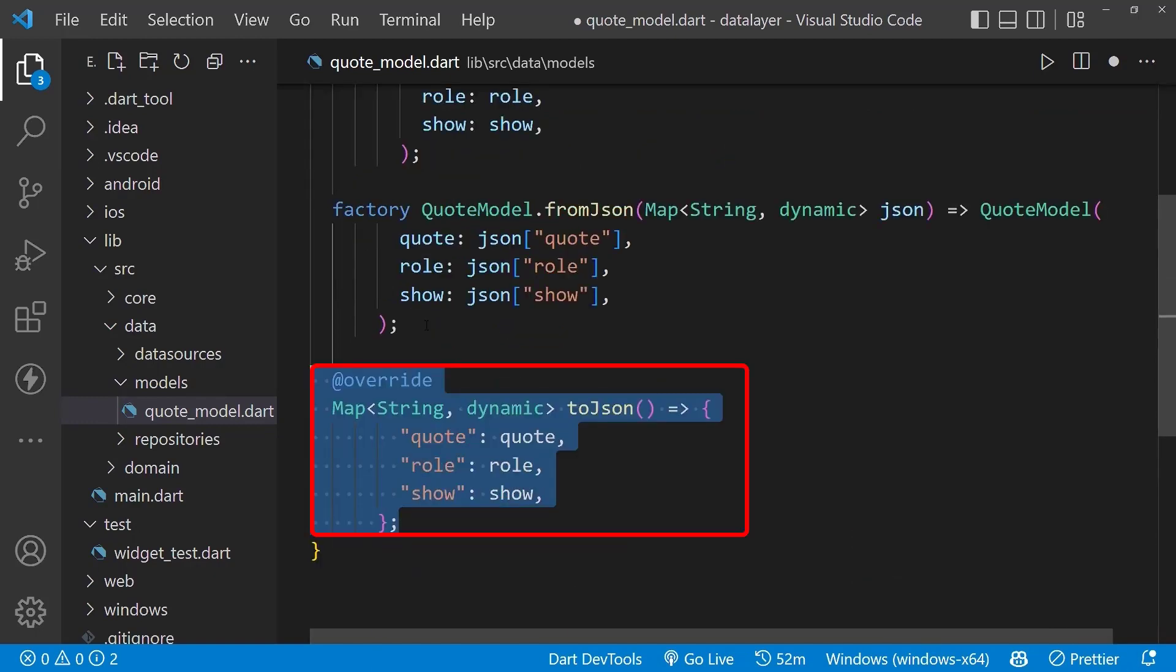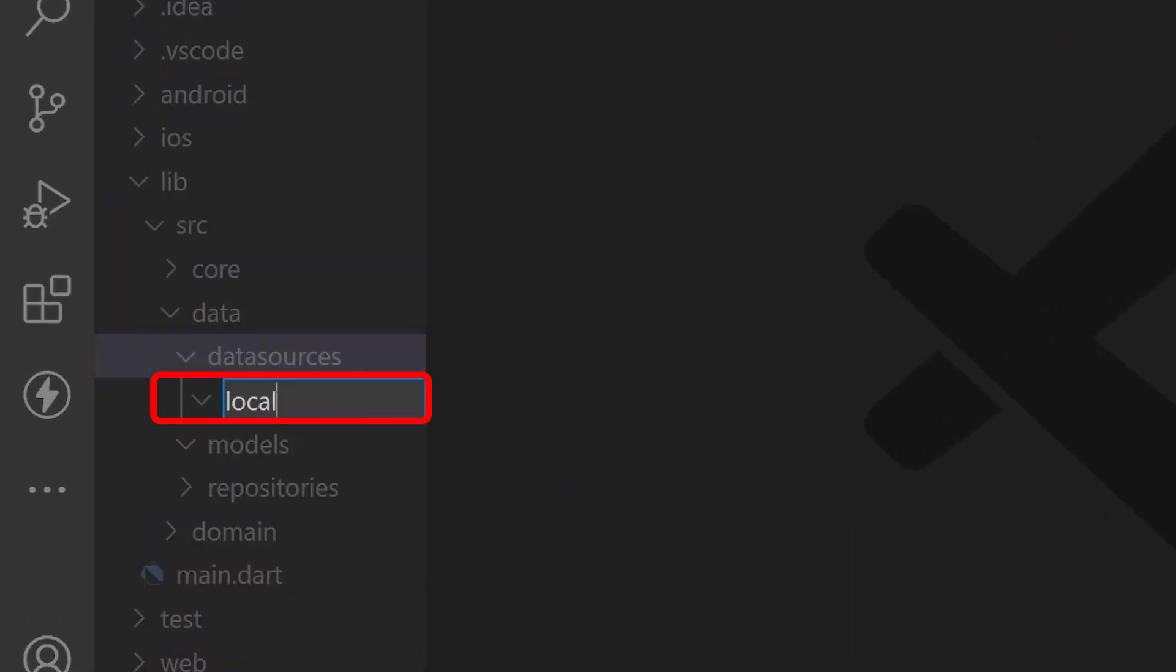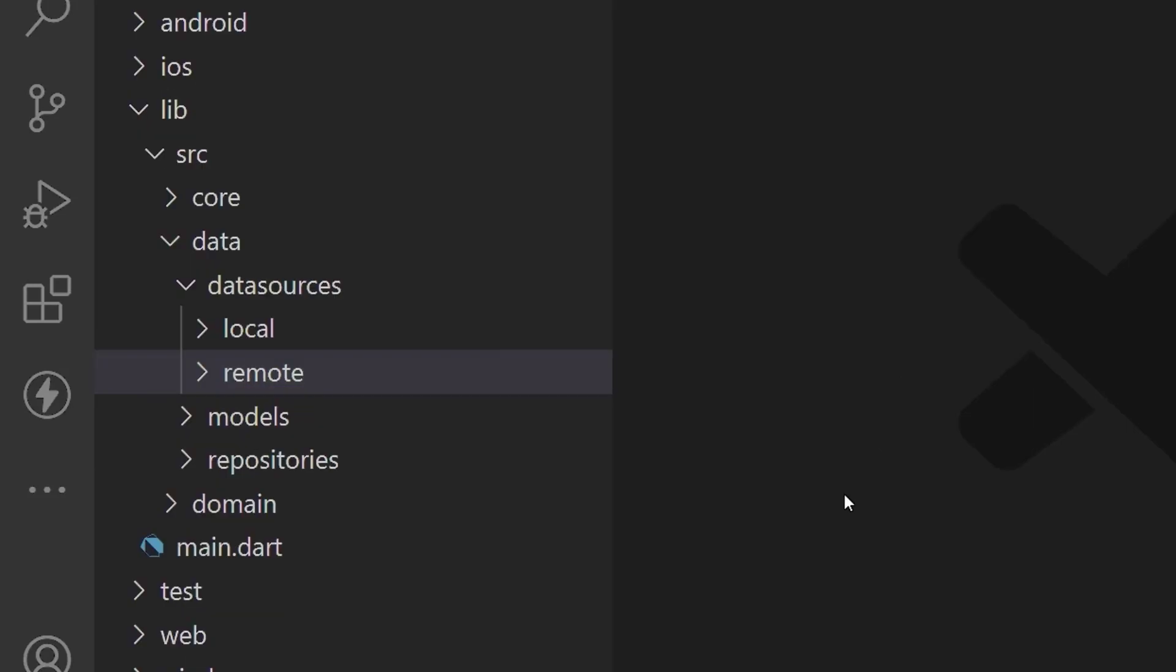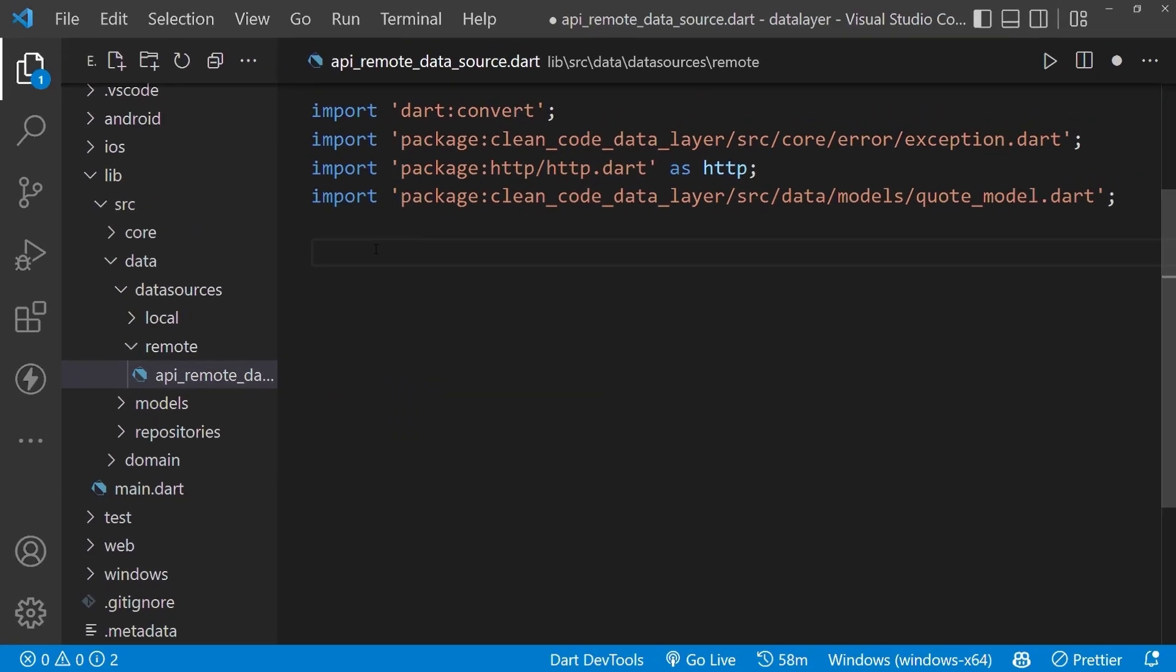Next, under the data sources folder, create the local and remote folders. In our case, we are getting the data from a remote server, so create the remote data source file under the remote folder.